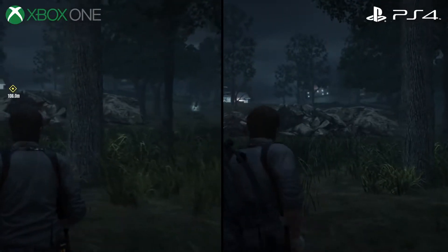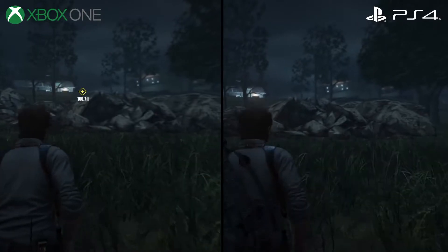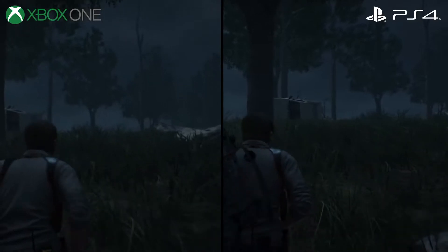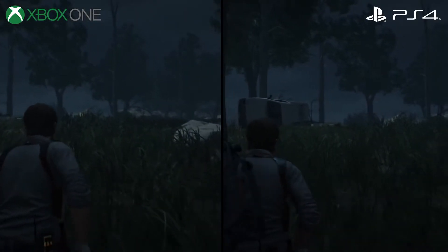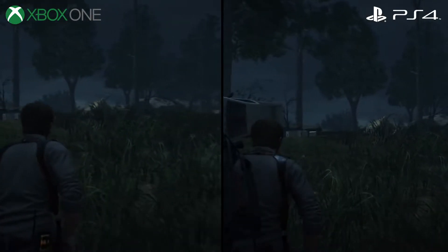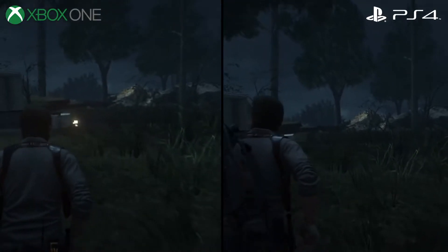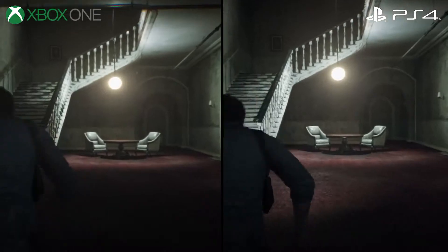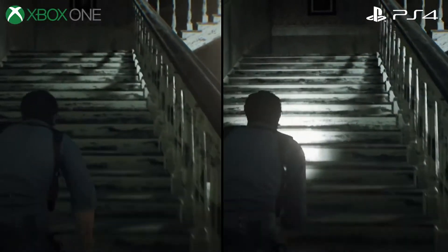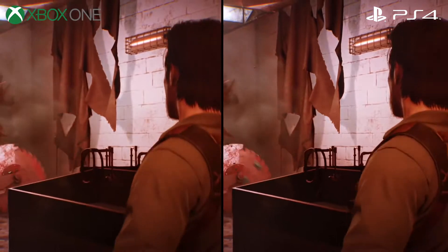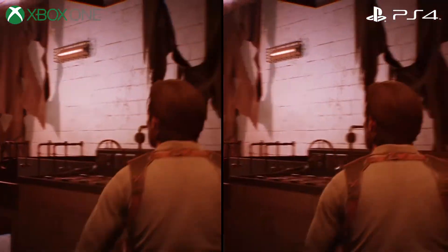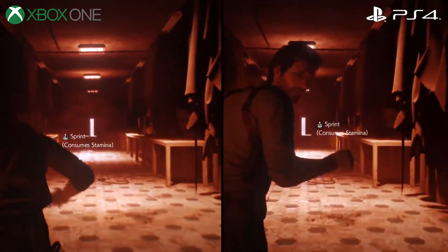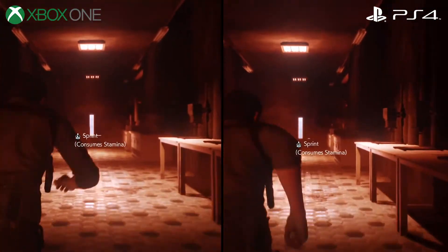Both PS4 and Xbox One have noticeable LOD pop-in from time to time, with these rocks being the single worst example I could find, though trees and foliage feature obvious pop-in as well. Keep in mind that this mostly only applies to the Union hub area. Once you step foot indoors, the two versions appear virtually identical, aside from resolution. The texture work is the same, lighting and shadow resolution is on par, and the effects work is equal — both versions do look dramatically better than the original game.